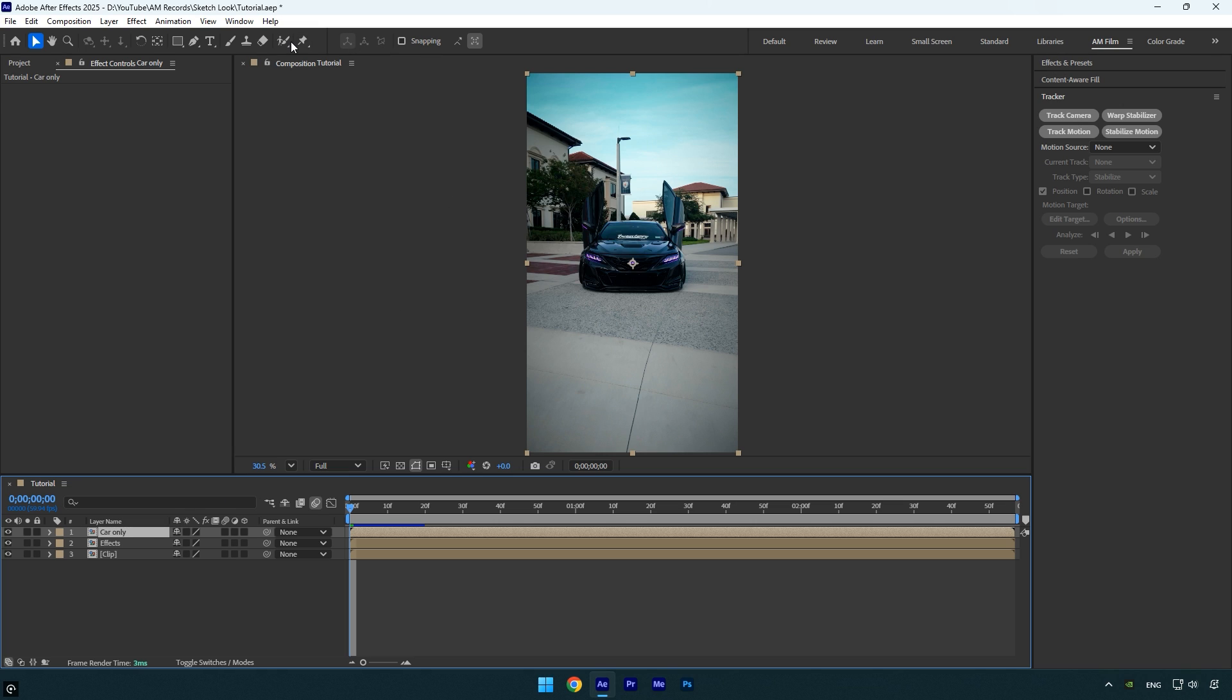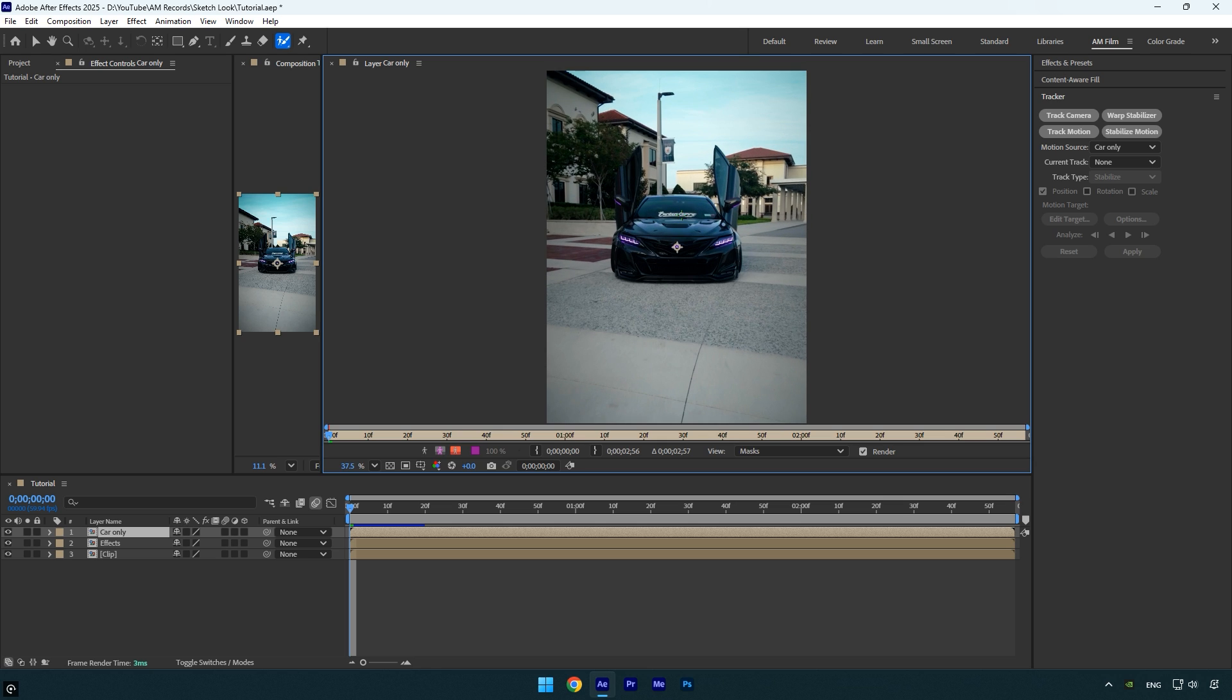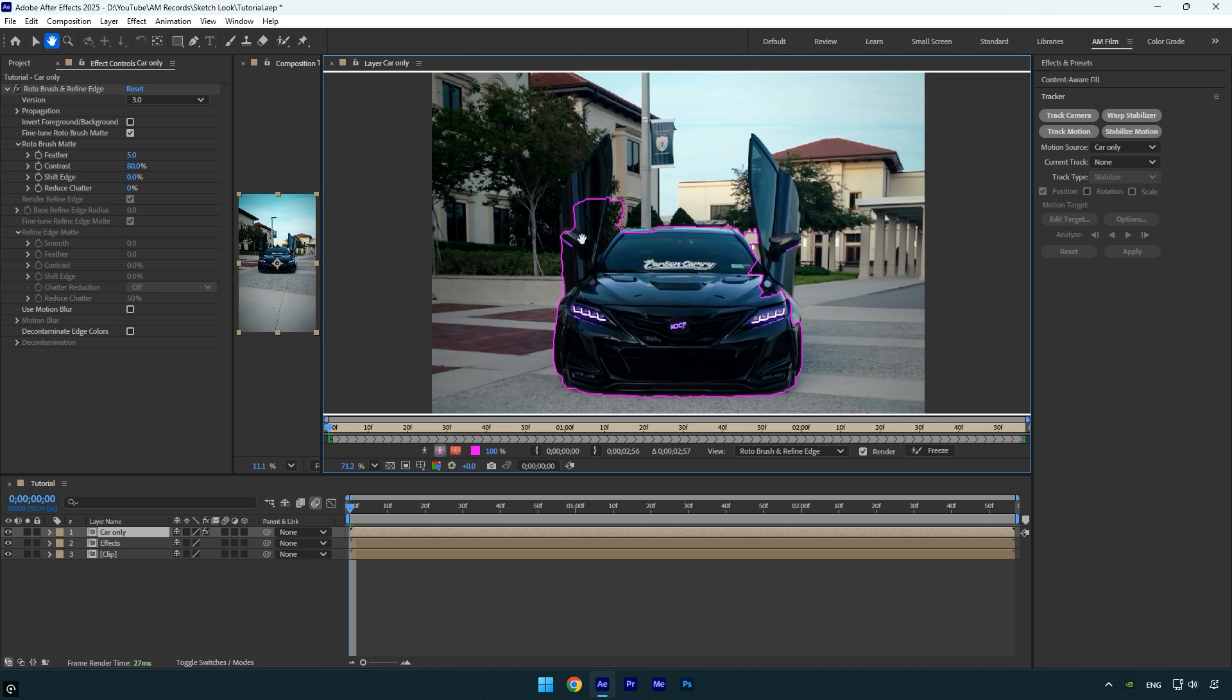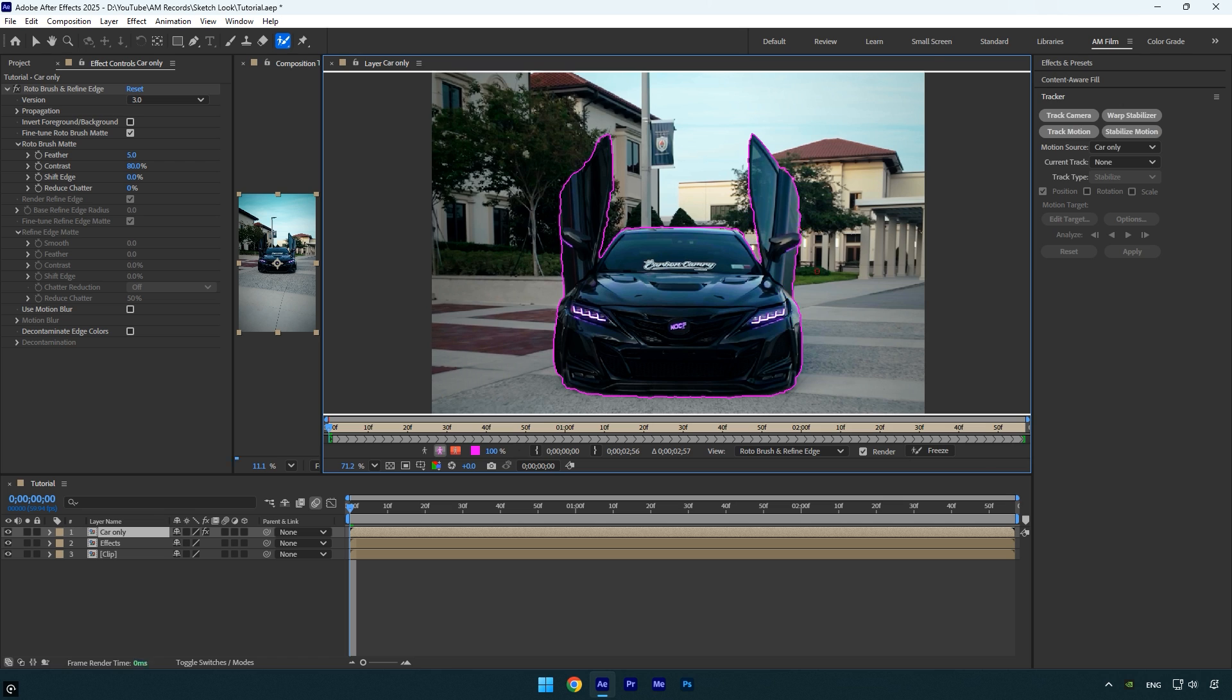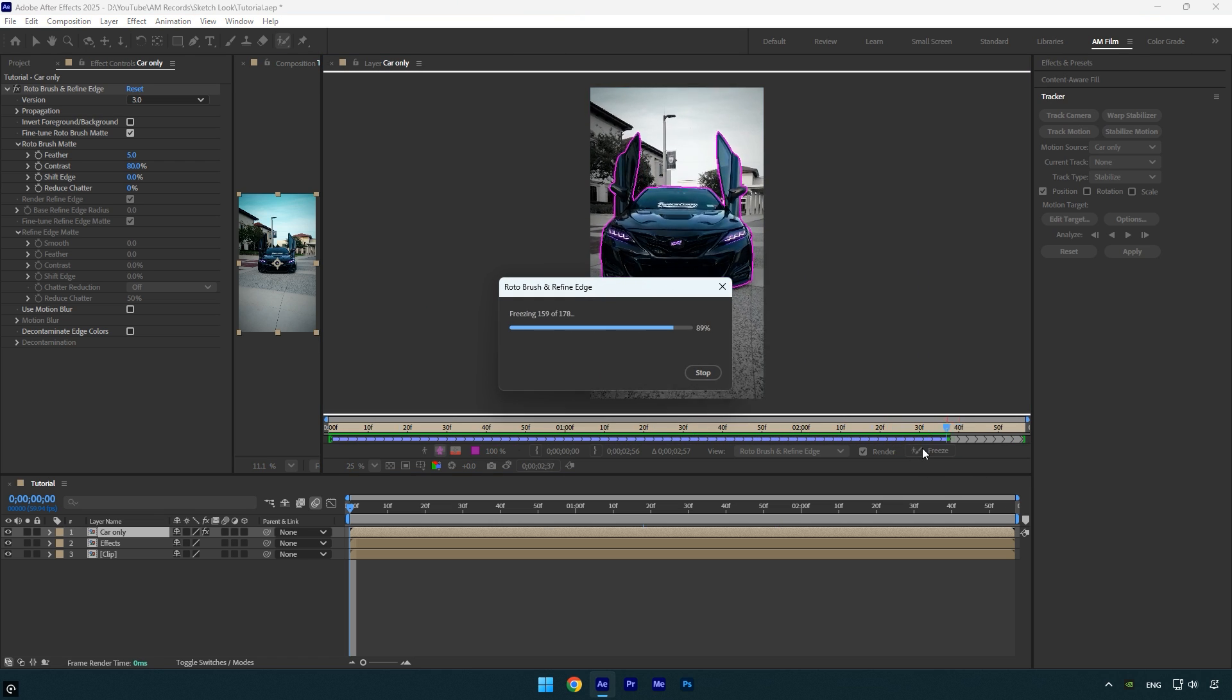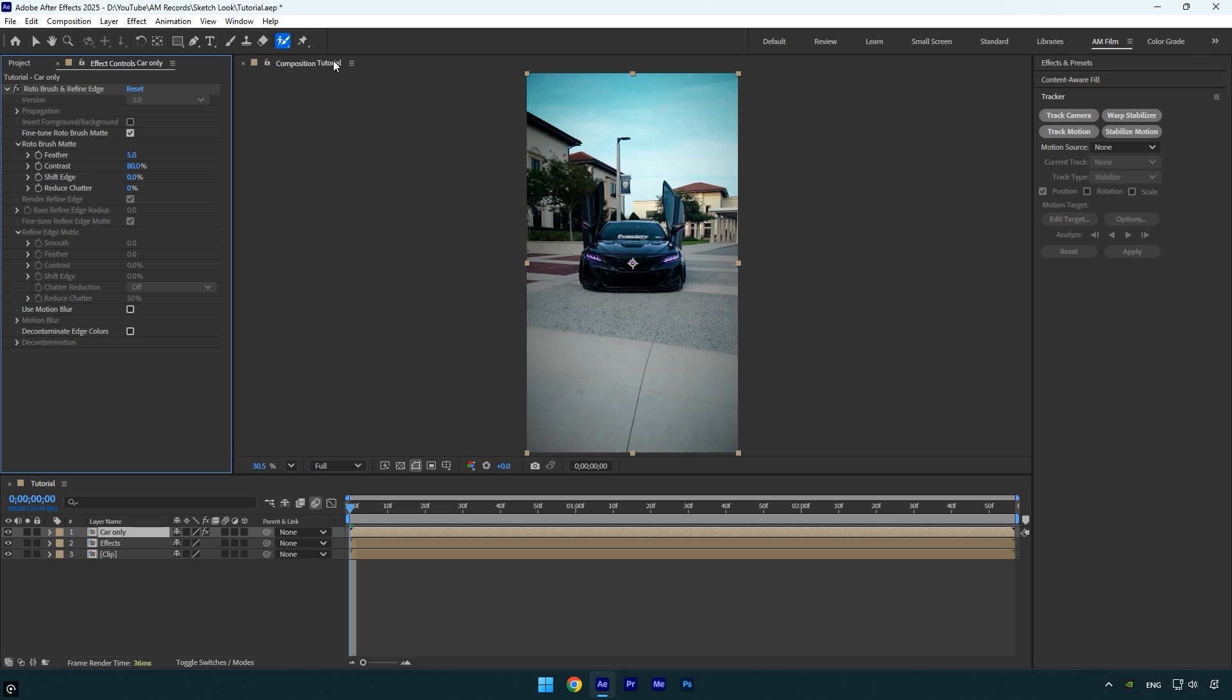To do this, select the roto brush tool, then double click on the layer to enter roto mode. Carefully rotoscope the car, making sure the selection is as clean and smooth as possible. Once you're done, click the freeze button to lock the roto and when it finishes processing, close the rotoscoping window.